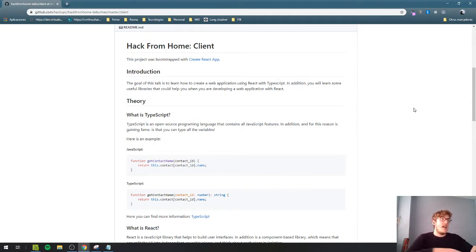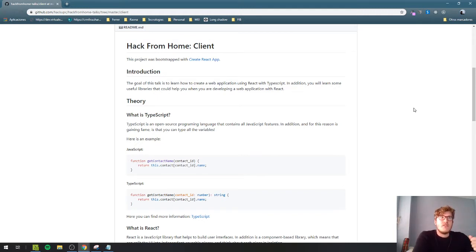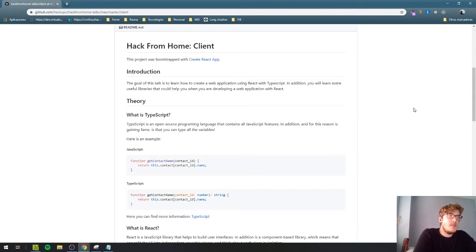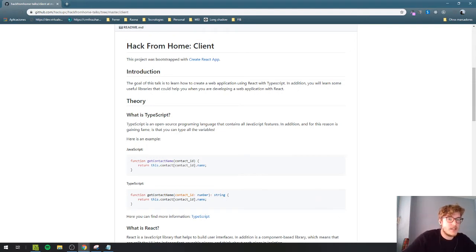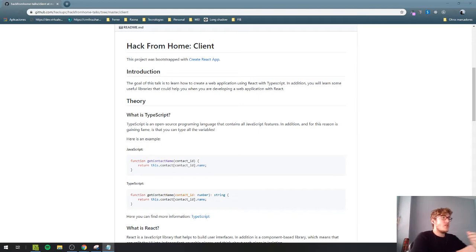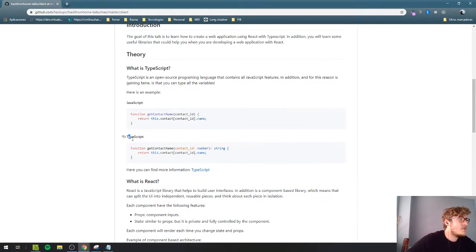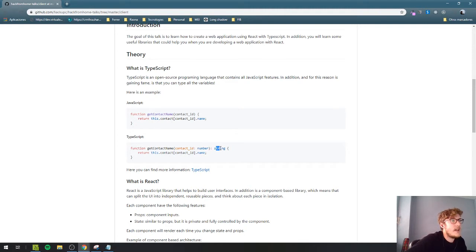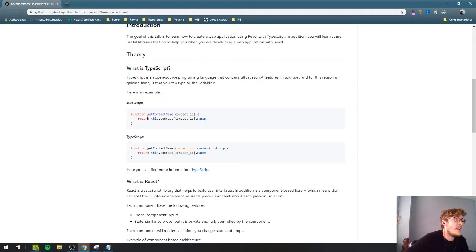TypeScript is an open-source programming language that is typed. It's different from JavaScript. When you compile TypeScript, it converts to JavaScript, but there are some differences you can see in this example. Here is a JavaScript function and here is the same function in TypeScript. The difference is that TypeScript is typed with different value types, and JavaScript is not.